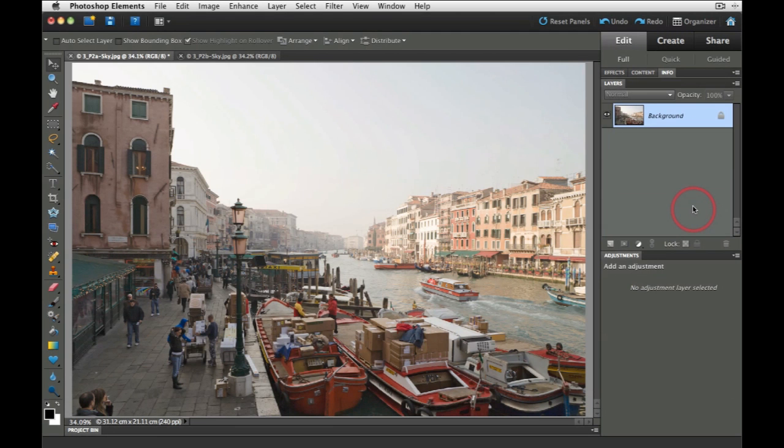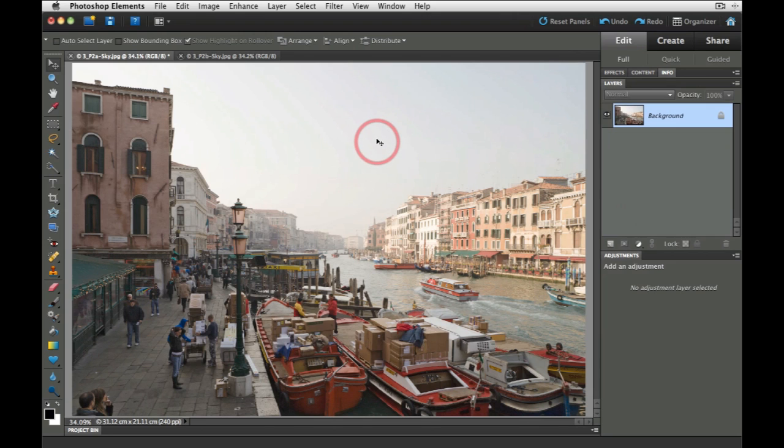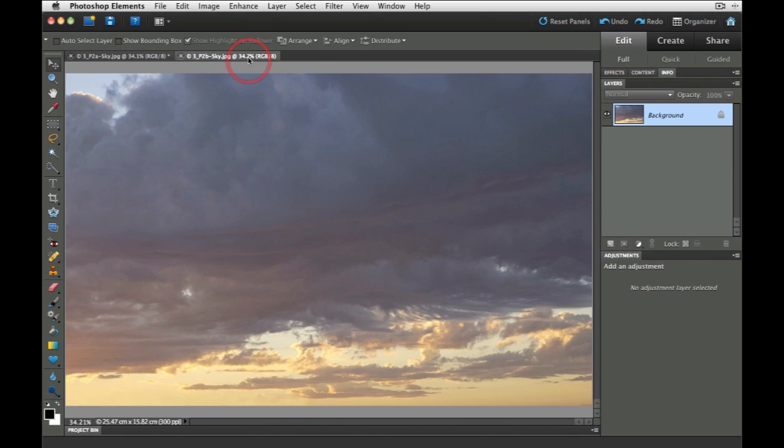In this project we're going to replace this rather dull looking winter sky in Venice, and the sky I've got in mind is this one over here, full of drama and life.